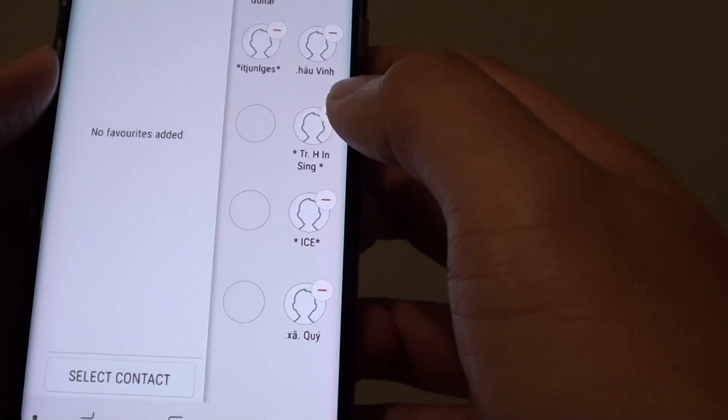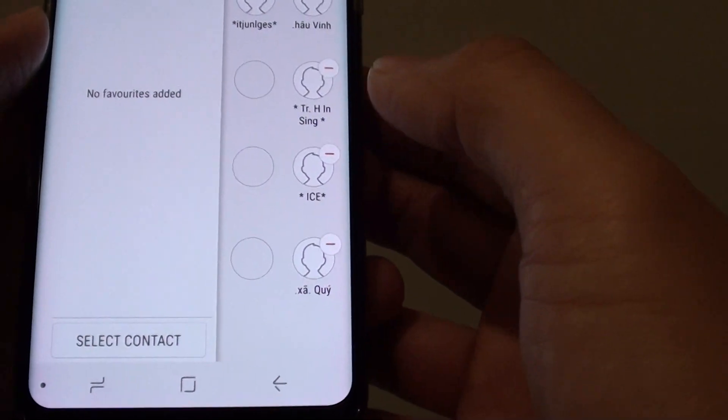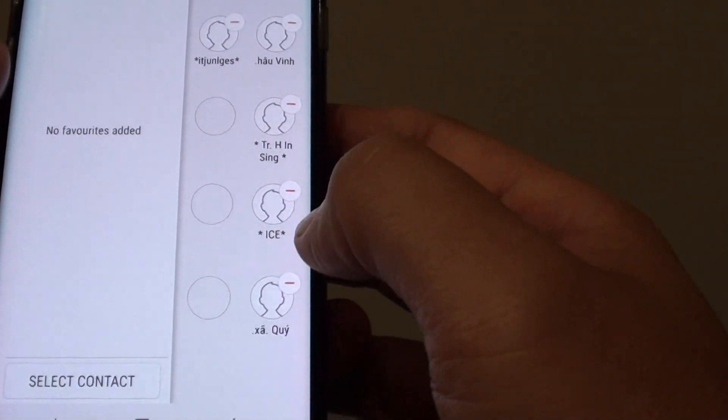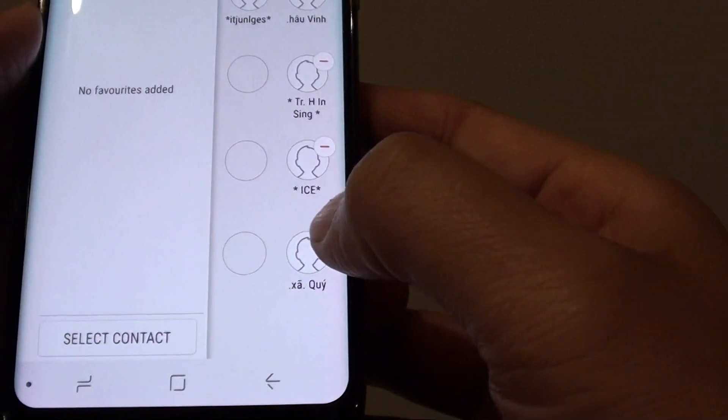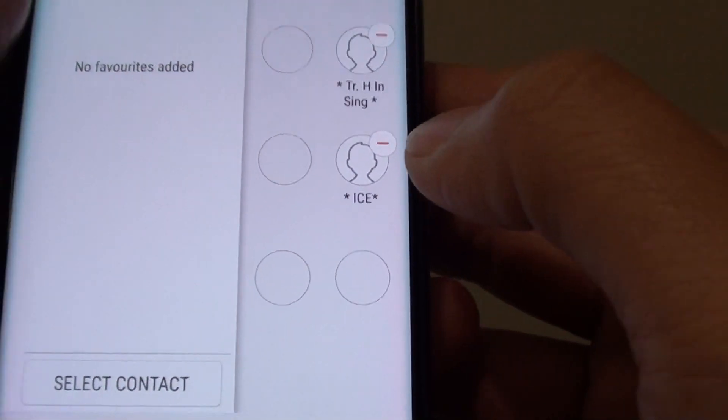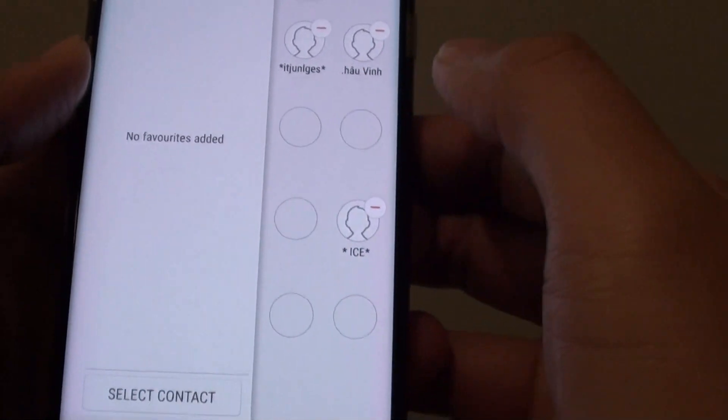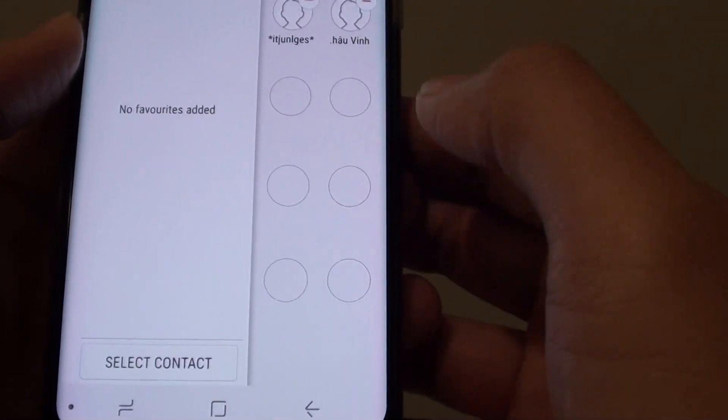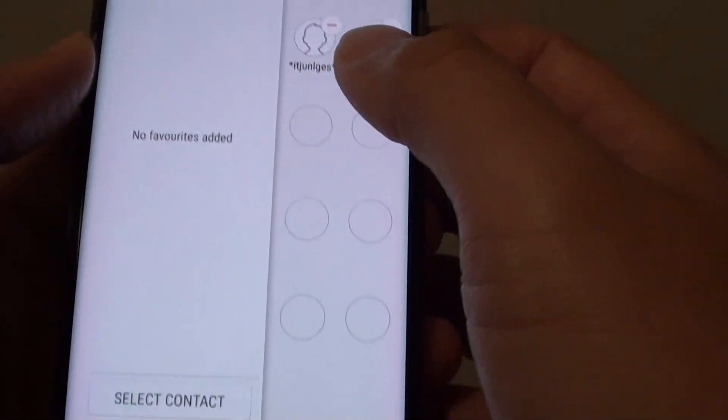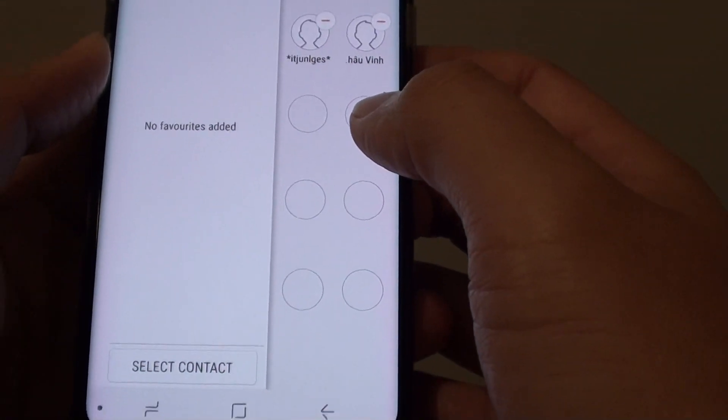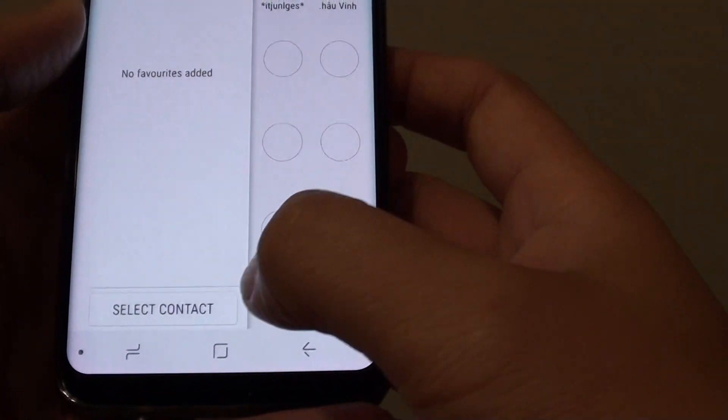If you want to remove them, you can just tap on this Remove icon at the top here. This will remove the contact from the People Edge panel.